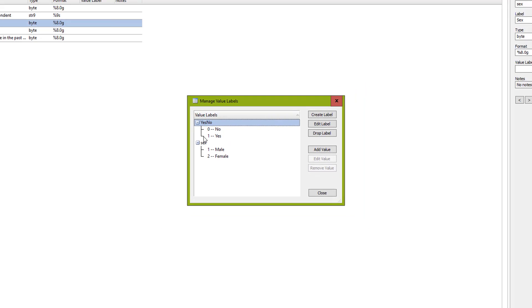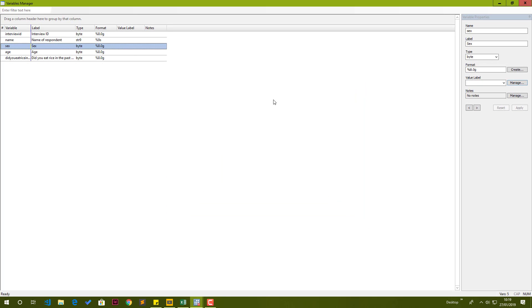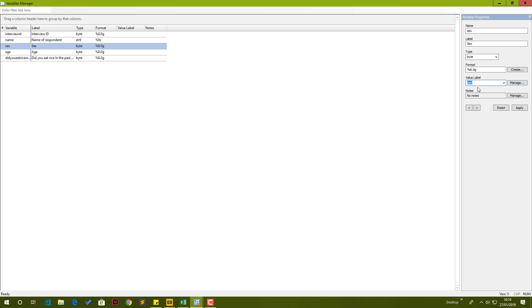It means now we have added a set of values for the variable sex. This is perfect. We can go ahead and close. Now we need to assign the value label to its variable. You just click the drop down, and you can see now we have these values. Sex - that is the value label set for the variable sex. We select that set and then we click apply. You see that on the column value label, we have sex here, which is the value label name, and it's been assigned to the variable sex. It means everything is perfect.